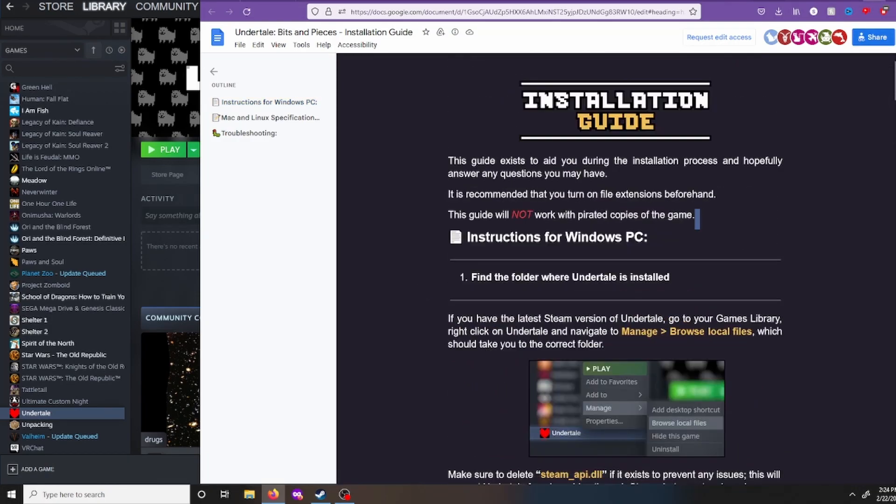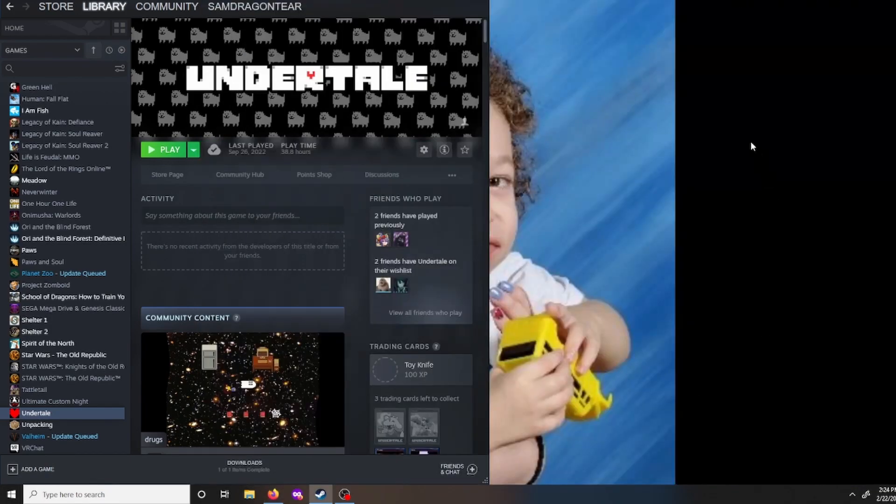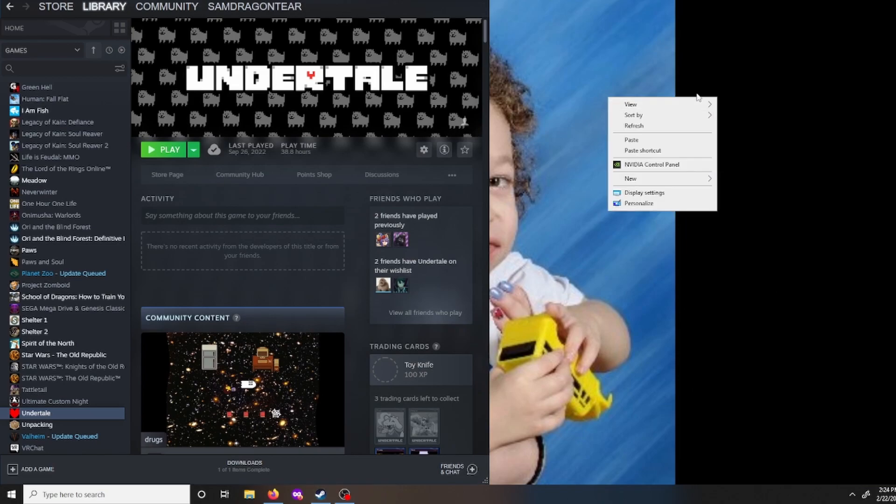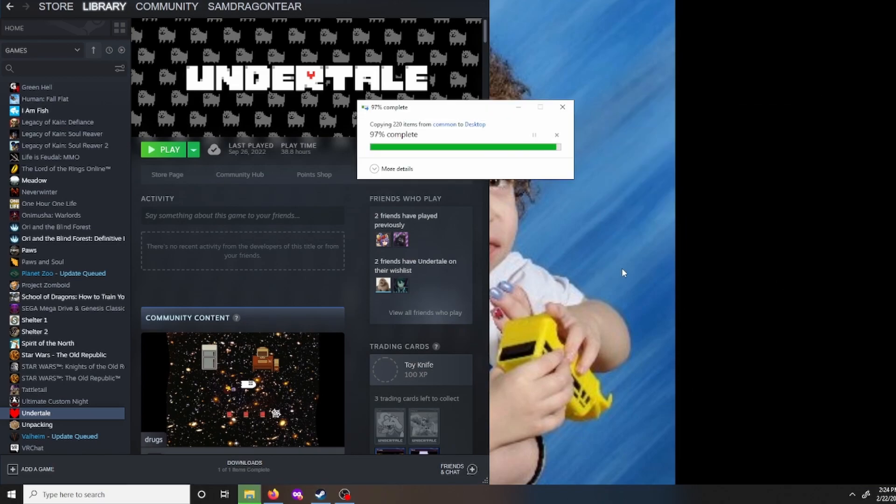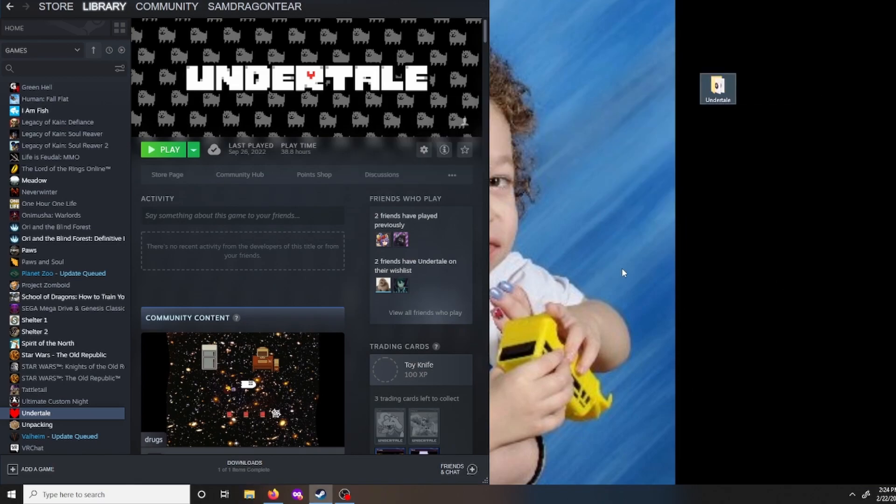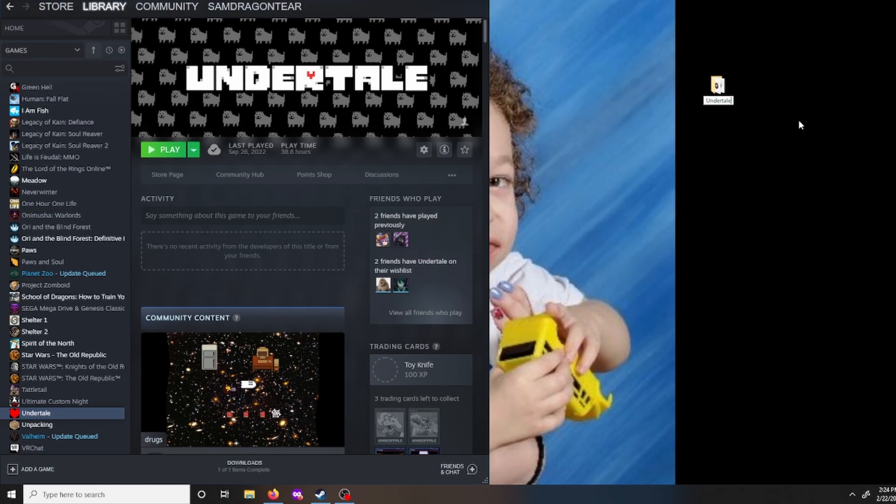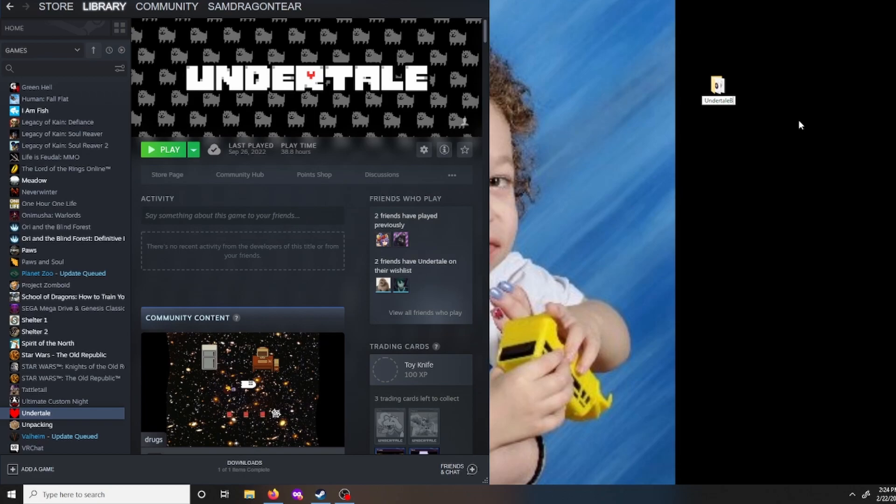So we have copied our Undertale folder. I'm just going to paste it to my desktop, because you can paste it anywhere. I just prefer to have a copy. And then we're also going to rename it. You can leave it named just Undertale if you want. It will load your normal Undertale save file, but just with the bits and pieces mod. If you want it to create its own save file, you have to give it a new name, because the save file will be named after the folder. So I already have a bits and pieces folder, so I'm actually just going to call this BNP2, because I don't want it to pull up my other bits and pieces save file.